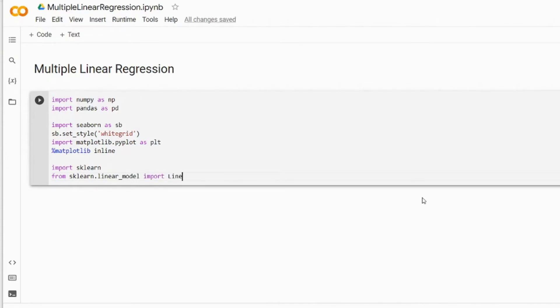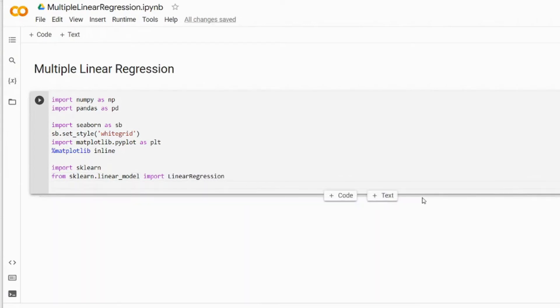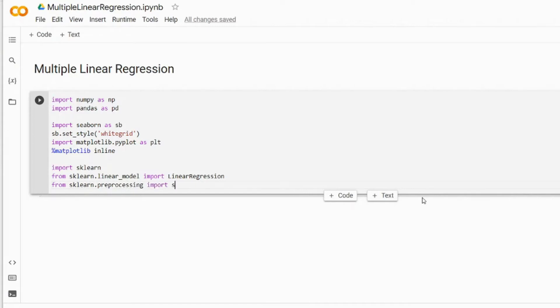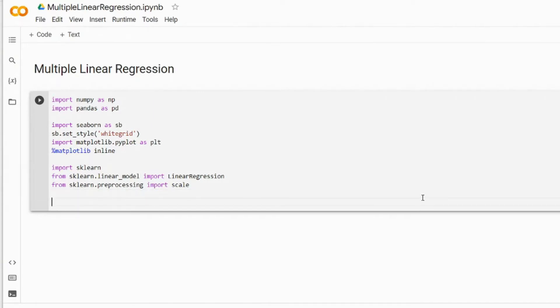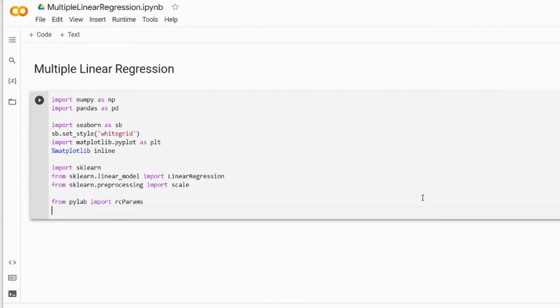Of course we want our plots to be displayed in the same notebook rather than opening them in a separate pop-up window, so we specify matplotlib inline. And of course we import sklearn that gives us access to the regression models, and also we're going to be using the scaler. From sklearn.linear_model we import LinearRegression, and from sklearn.preprocessing we import the scaler.